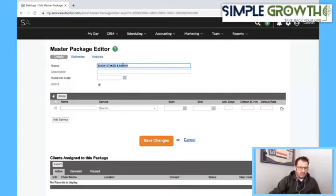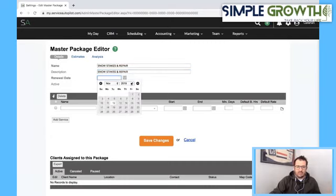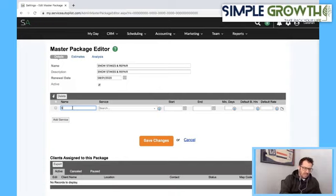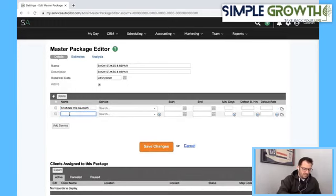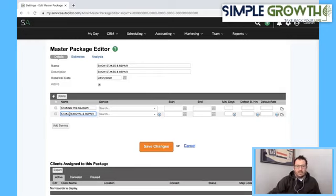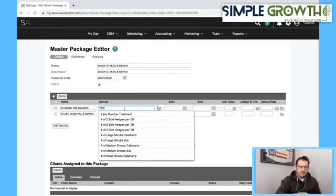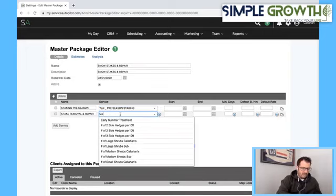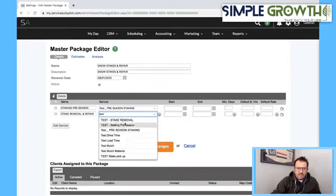The description would adjust accordingly. This is our beginning-of-winter package and end-of-season repair. For renewal date, we're putting in 2020 and August in this video. We're going to name the first service 'staking pre-season' and the second 'stake removal and repair.' Then we go in and select the two services we just created: stake pre-season and stake removal.